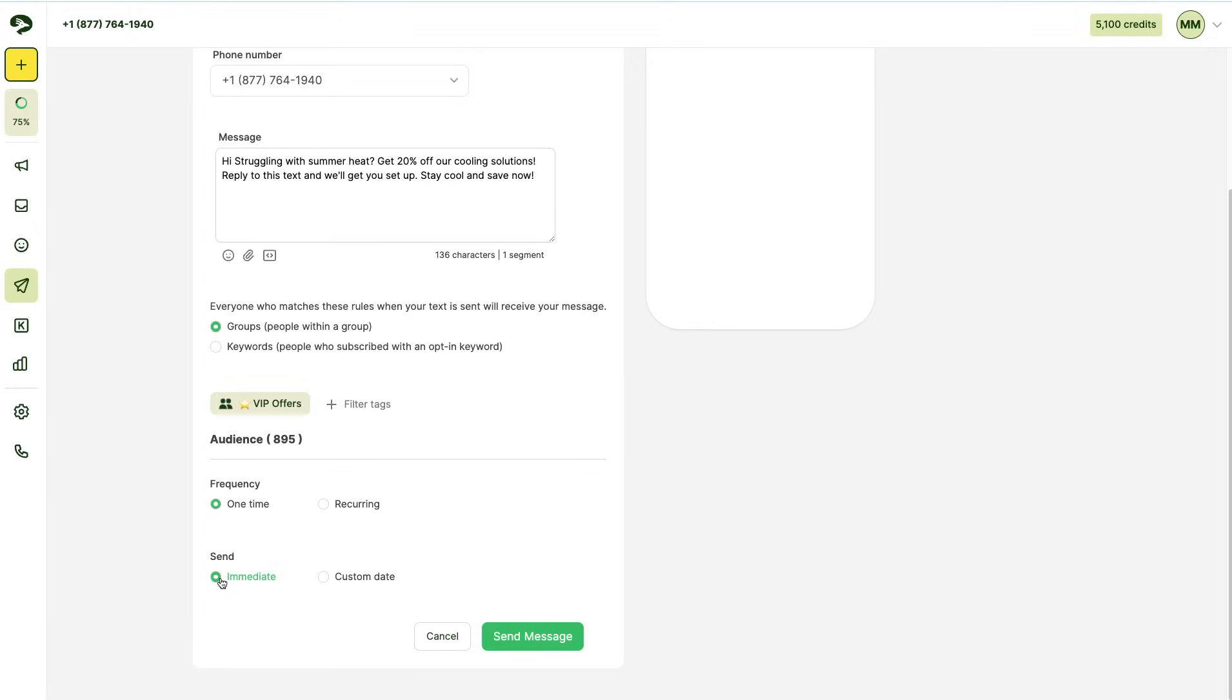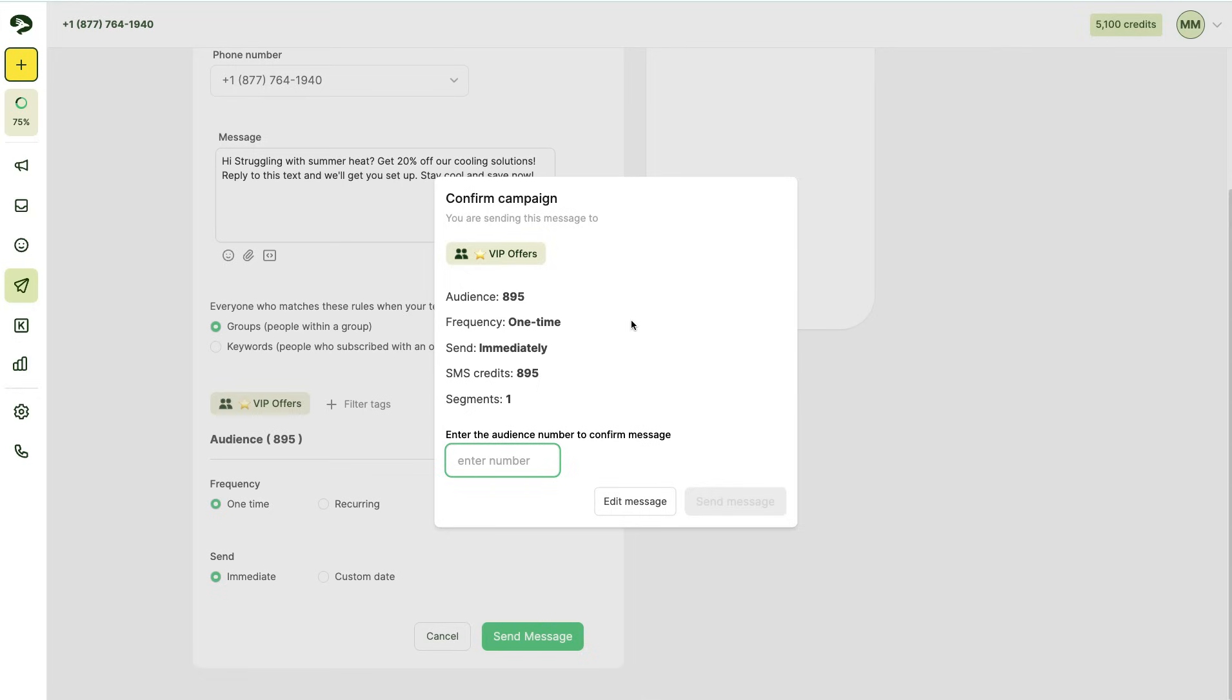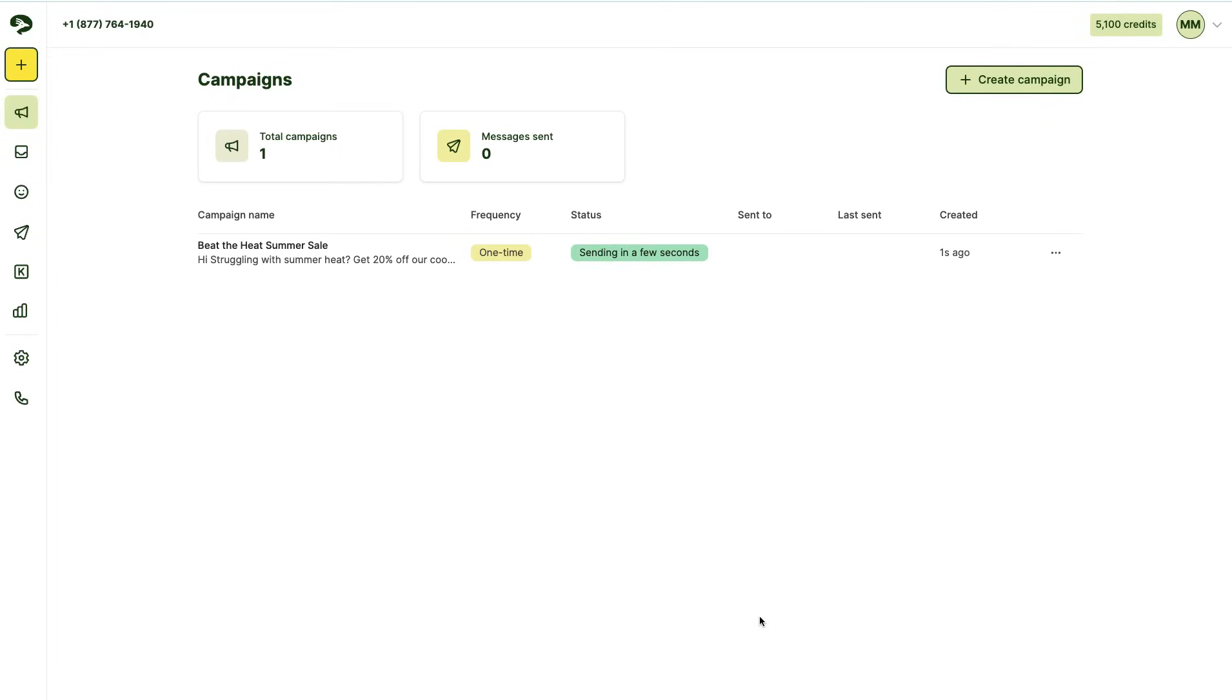Once everything is filled out, click the send message button. You'll confirm that everything is correct on your campaign. You'll enter in the audience number and click send message if everything's correct. And now your campaign is being sent to all your customers.